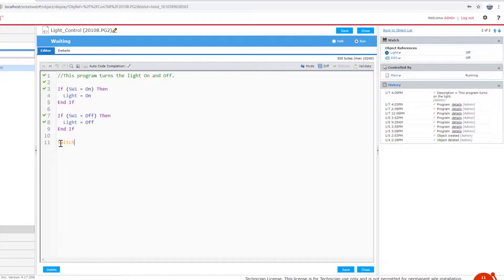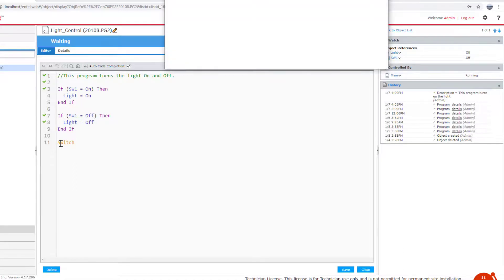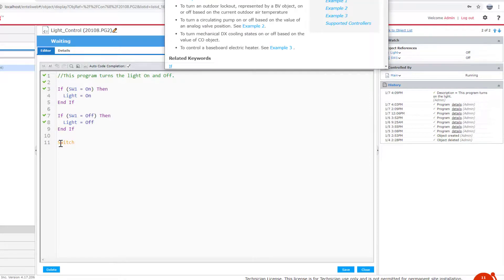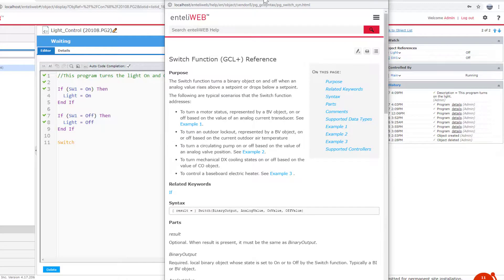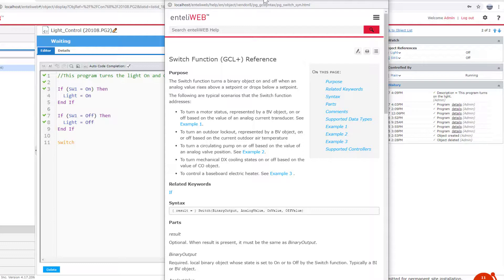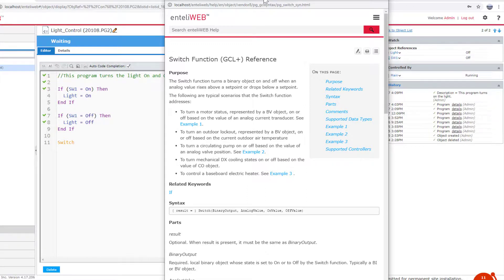What we can do is hit function F1, and the GCL plus editor will bring up the help file entry for that function directly. Hitting F1 is available only in the GCL plus editor. Anywhere else in IntelliWeb, it'll bring up the help file for the web browser. But it's a quick and handy tool to help you find out how to use a particular function in GCL plus.